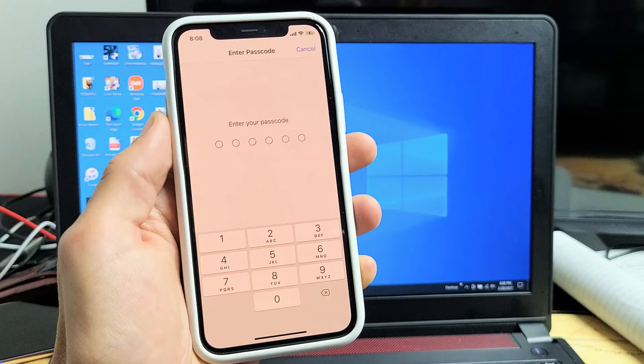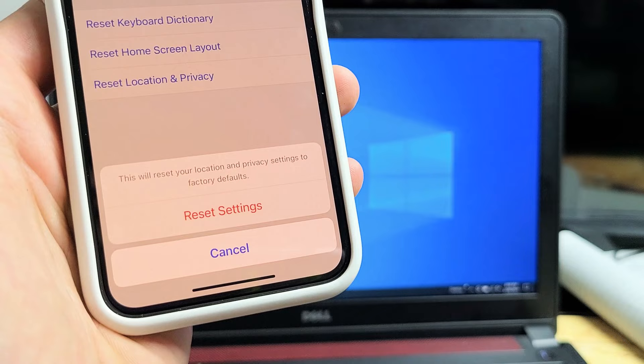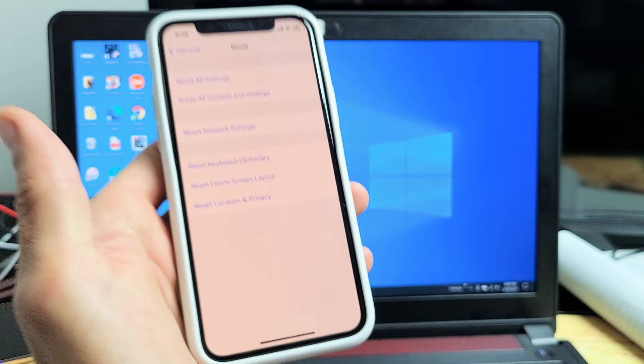Put in your password. After you put in your password, another message will pop up. This will reset your location and privacy settings to the factory defaults. Tap on Reset Settings right there. There you go.